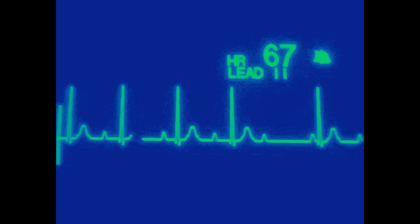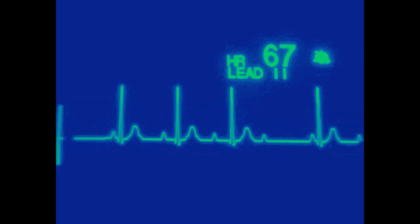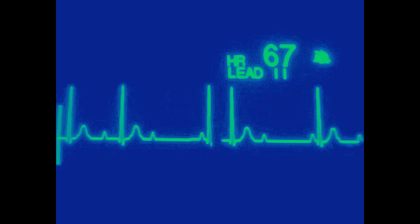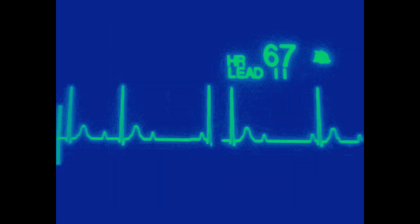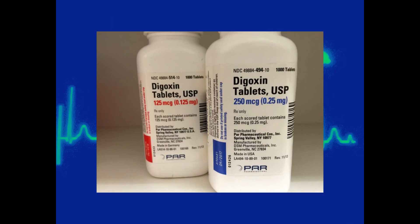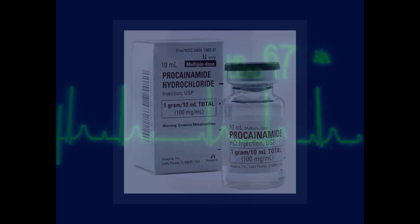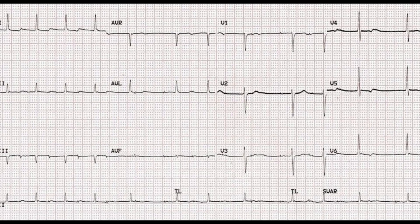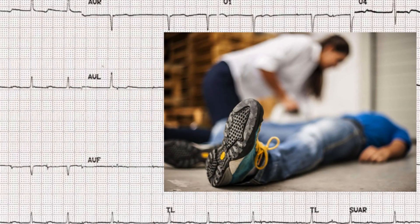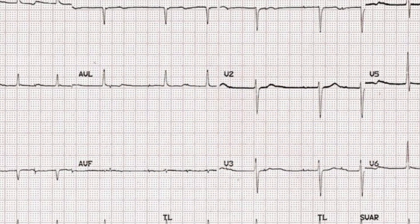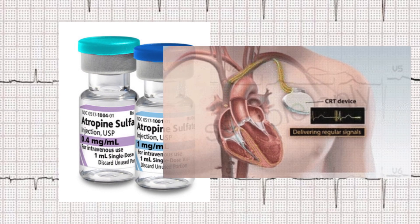Mobitz type 1 is typically benign and doesn't usually require treatment. However, it can be an indicator of underlying heart conditions such as coronary artery disease or myocardial infarction. It can also be caused by digitalis toxicity, beta blockers, quinidine, and procainamide. There are usually no symptoms, but if they do occur, they may include dizziness, lightheadedness, or fainting. If the patient develops symptomatic bradycardia, intervention may include atropine or even a temporary pacemaker.